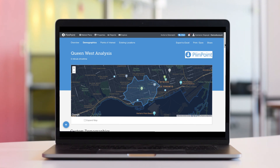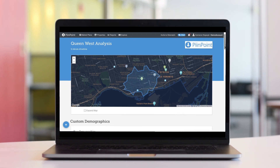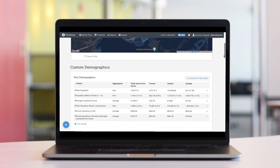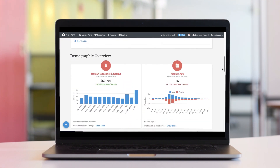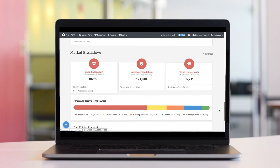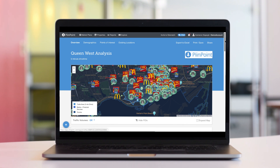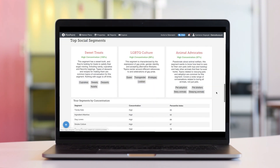A Pinpoint report is the best way to get a detailed understanding of the area around any piece of real estate. Along with a robust demographic picture of the trade area, they can also be used to understand the retail landscape, look at traffic volumes, map out your competitor's network, and understand the geosocial behaviors of the neighborhood.